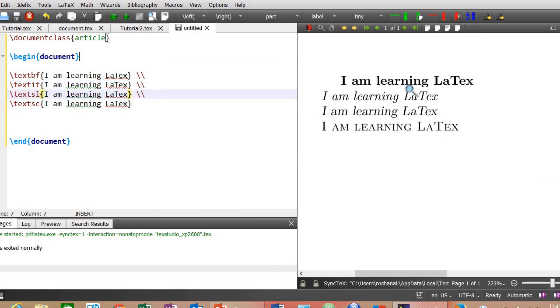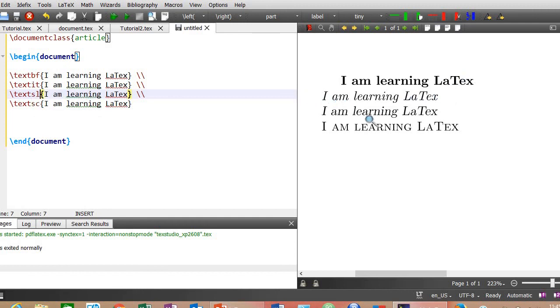Here is the result. The first one is the result of this command textbf - bold. The second one is the result of textit - that is italic. Third one is slanted and the fourth one is small caps.